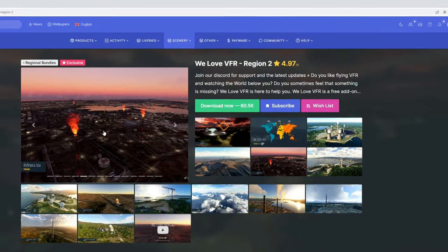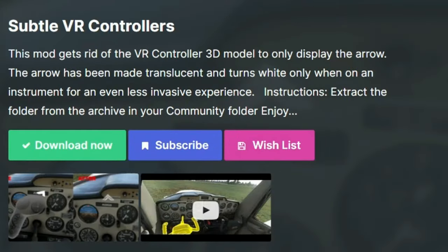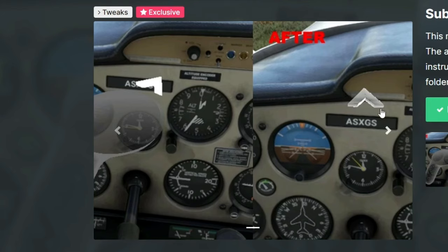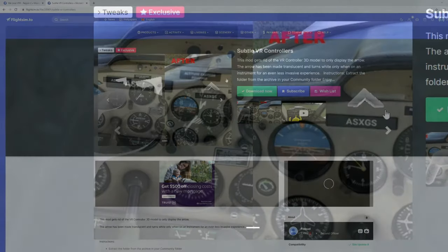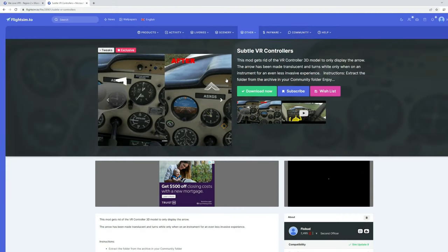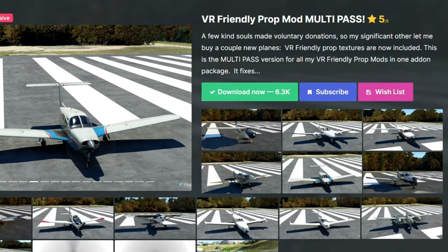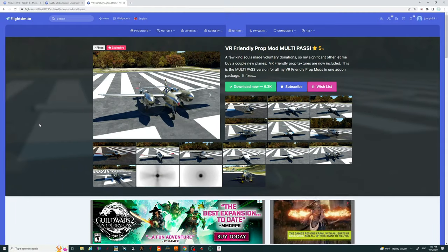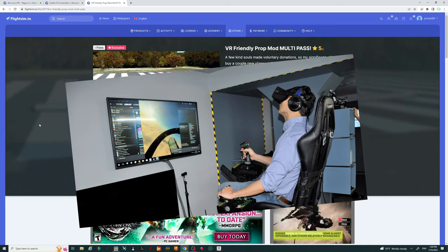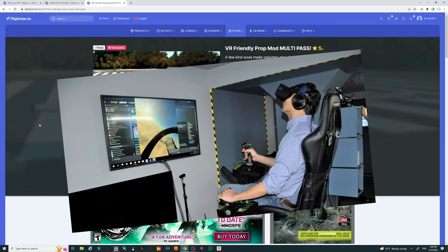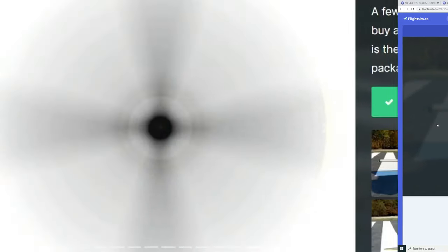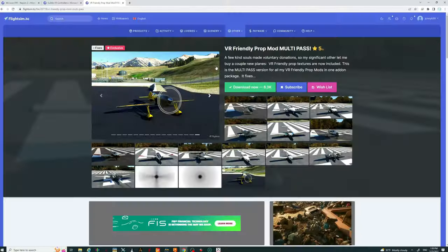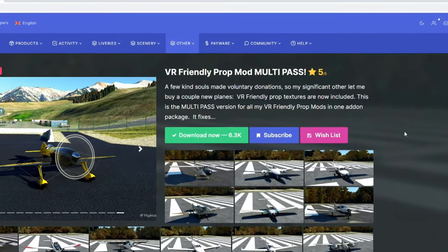Check it out over at flightsim.to. Next up is the Subtle VR Controllers add-on. For those of you who love flying in VR, this will remove the VR controller and leave you with just a small arrow to interact with things in the cockpit — another great free add-on from flightsim.to. Next we have the VR-Friendly Prop Mod, which makes the prop look more realistic and, for those flying in VR using motion reprojection, it will eliminate any of the artifacting you would normally get. You can see the default prop versus the add-on version — go download it at flightsim.to.